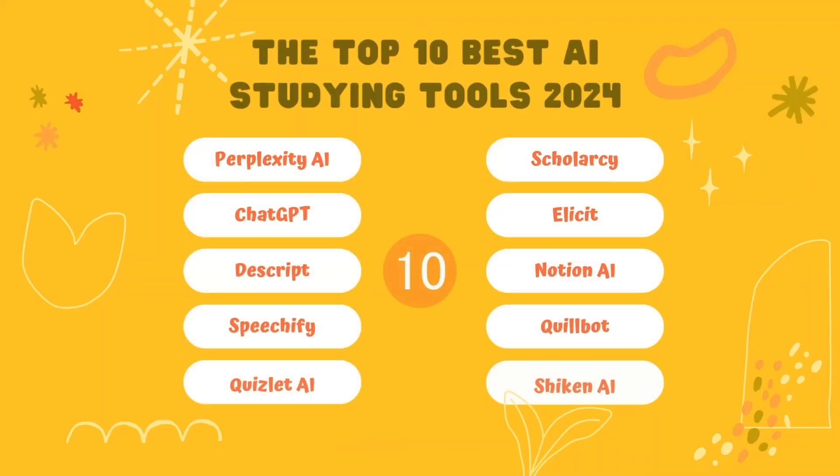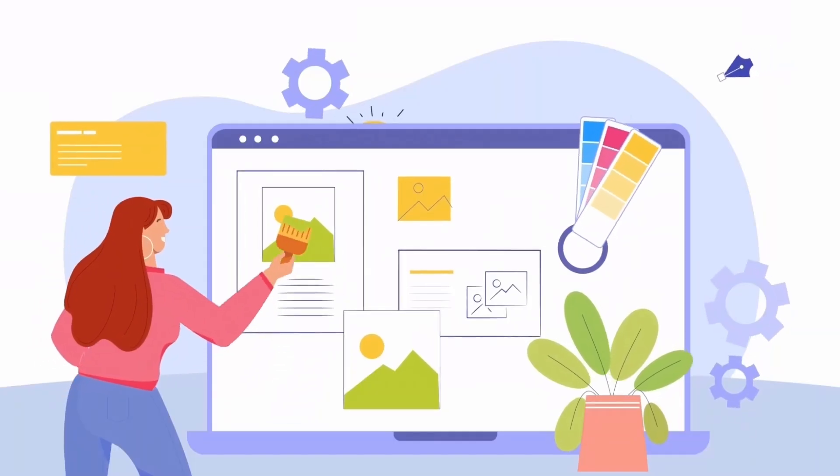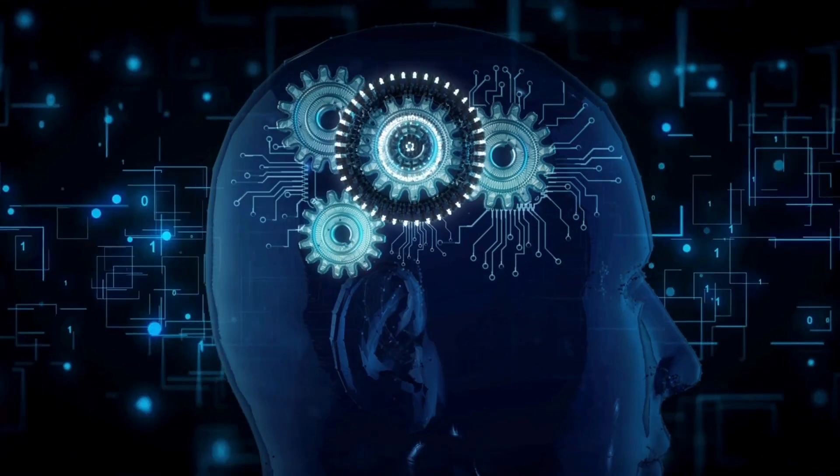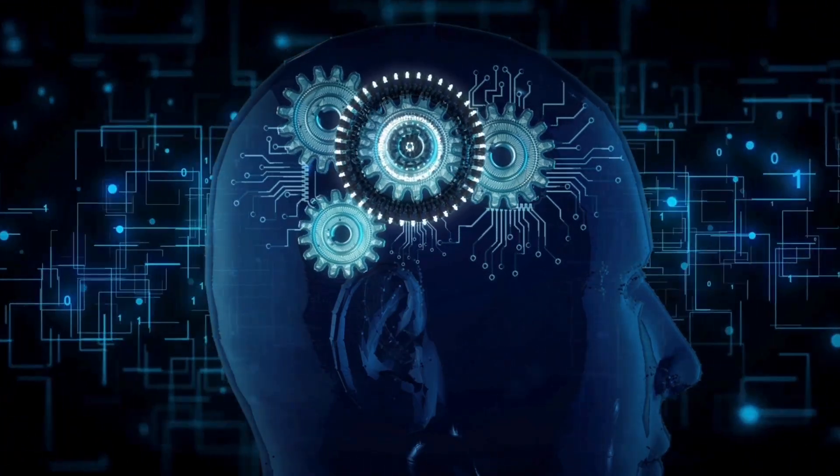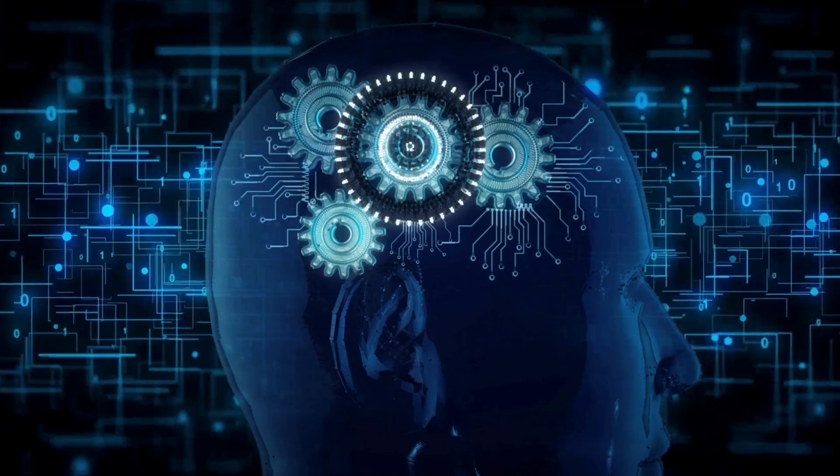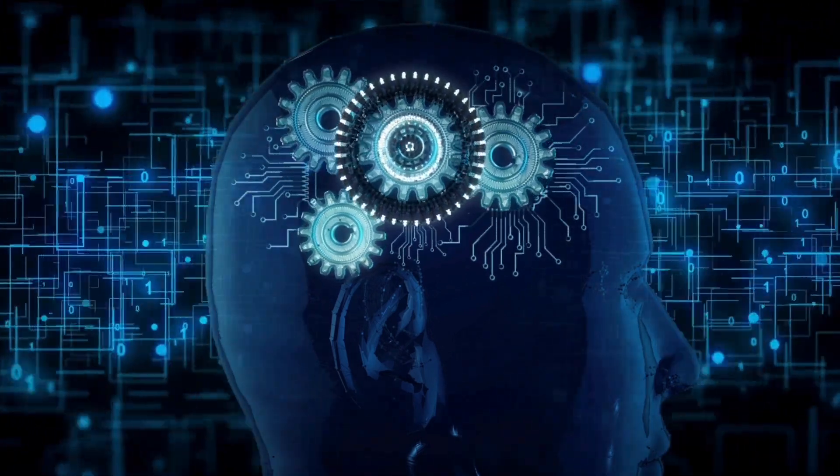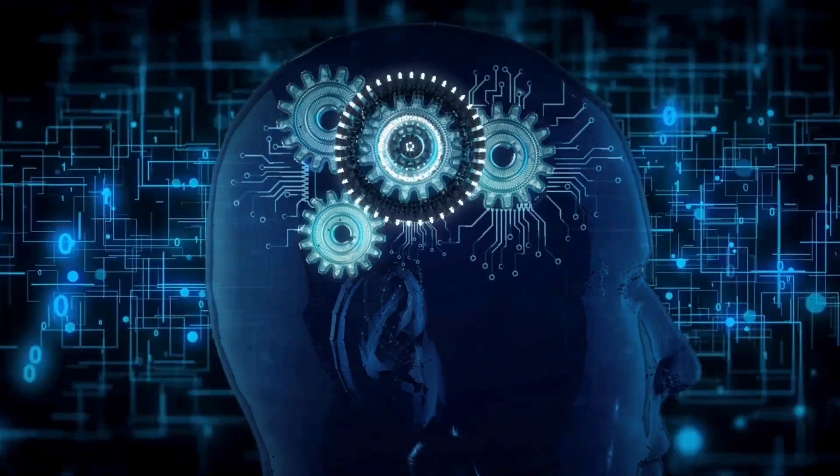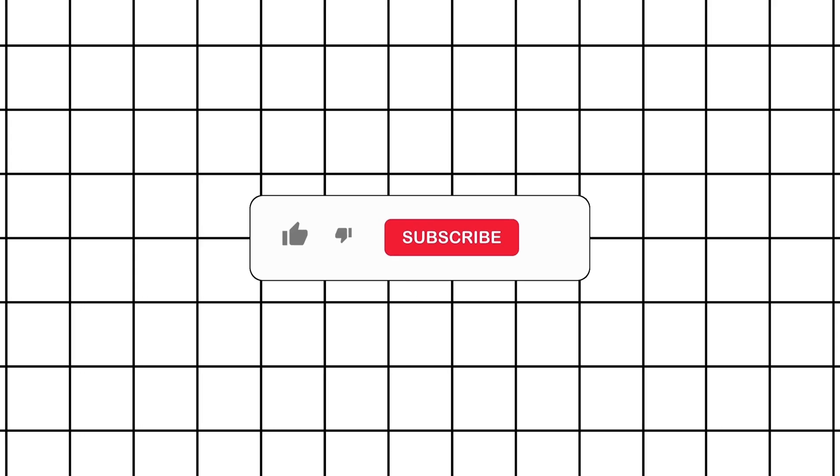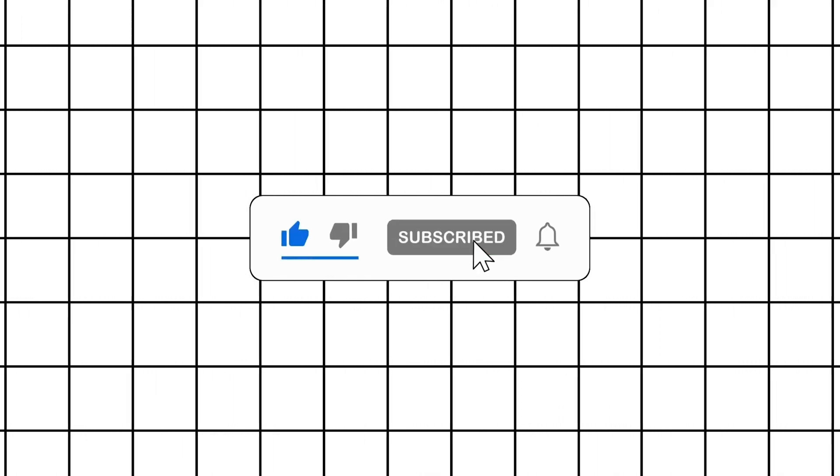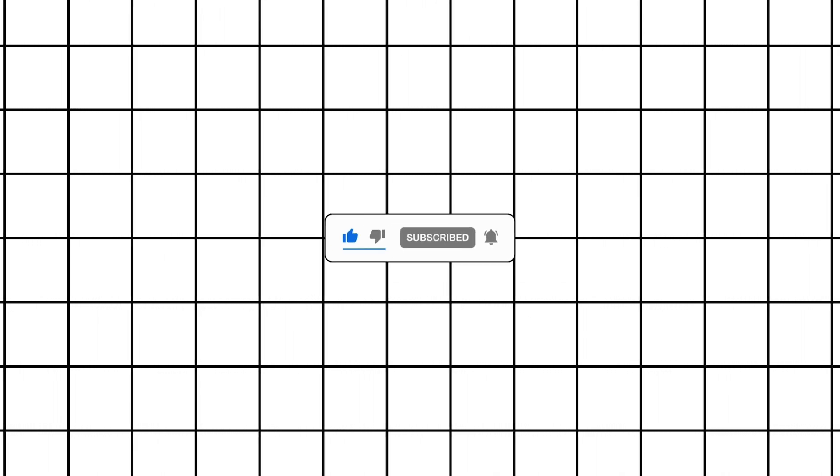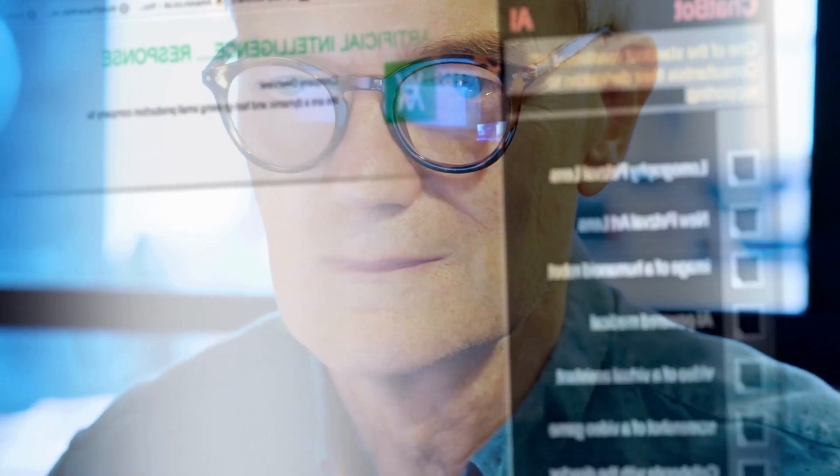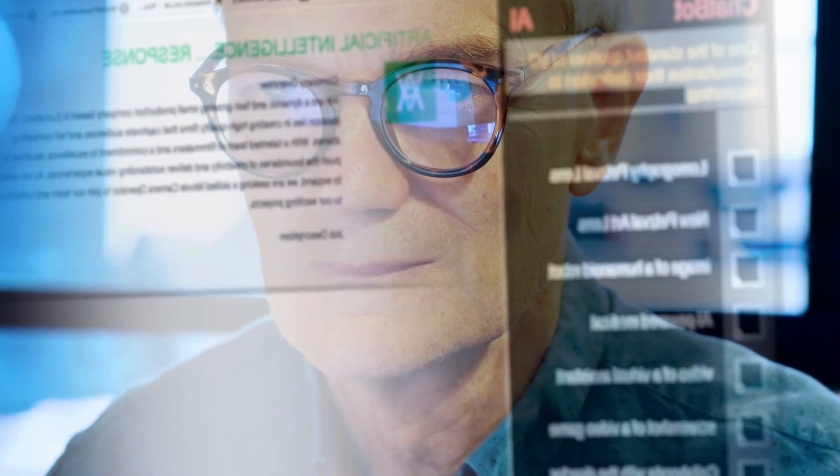So, there you go. We've just explored the top 10 best AI studying tools of 2024. These tools are not just shaping the future of education, they're revolutionizing the entire learning process. We hope you found this video insightful and that you're as excited as we are about the future of AI in education. If you loved the video, don't forget to hit the like button and subscribe to our channel for more AI content. Remember, the future of learning starts today. Until next time, stay curious.